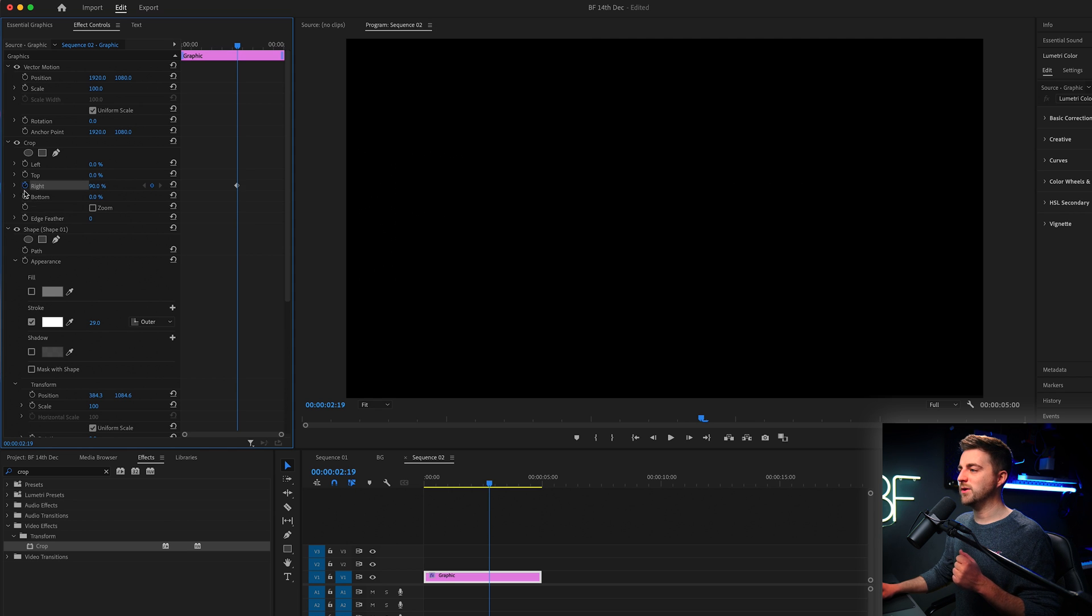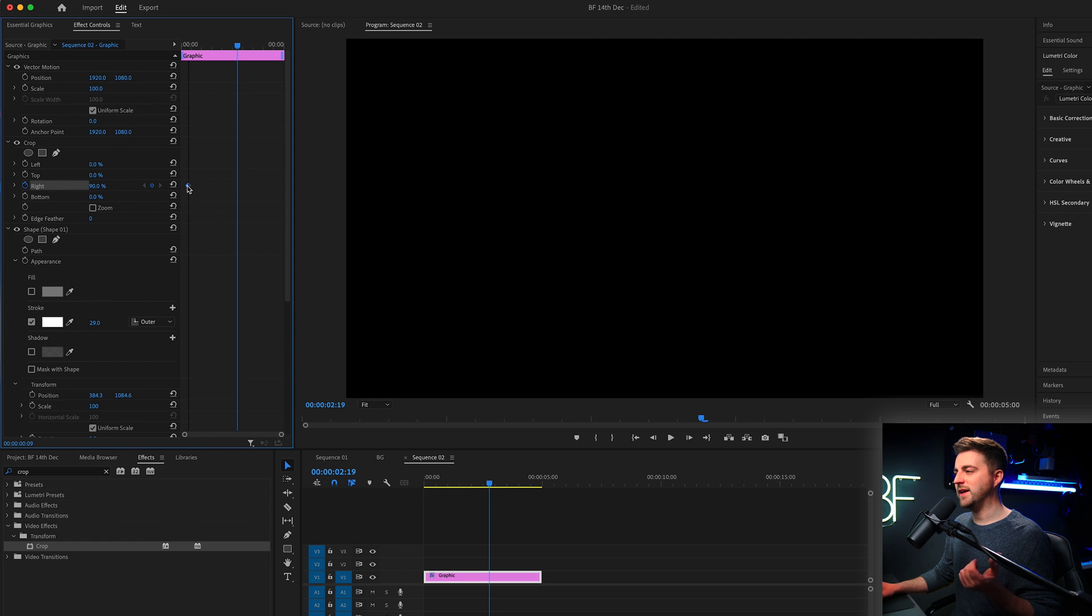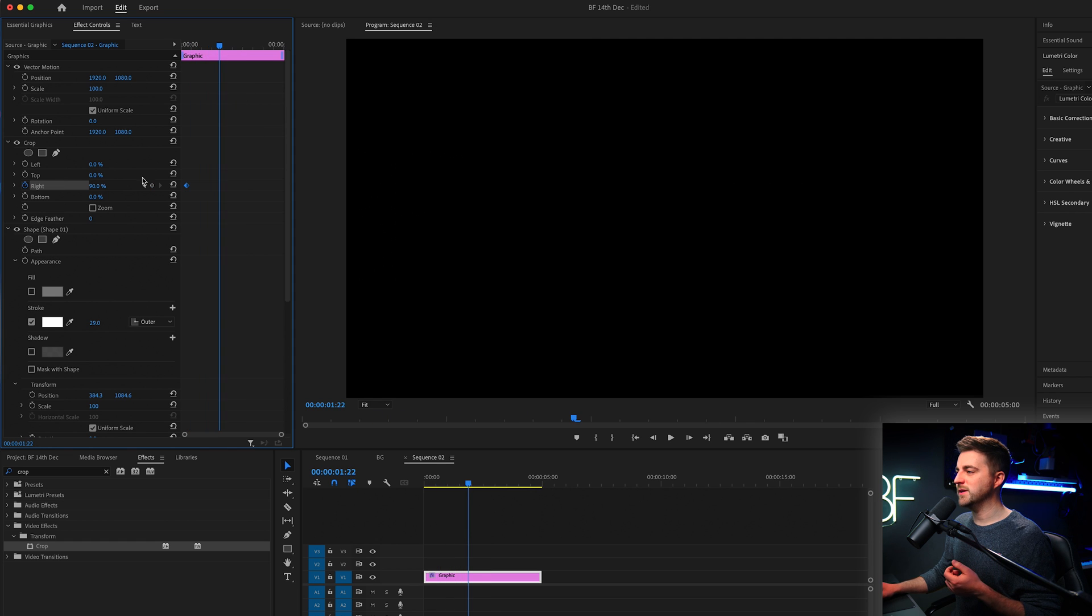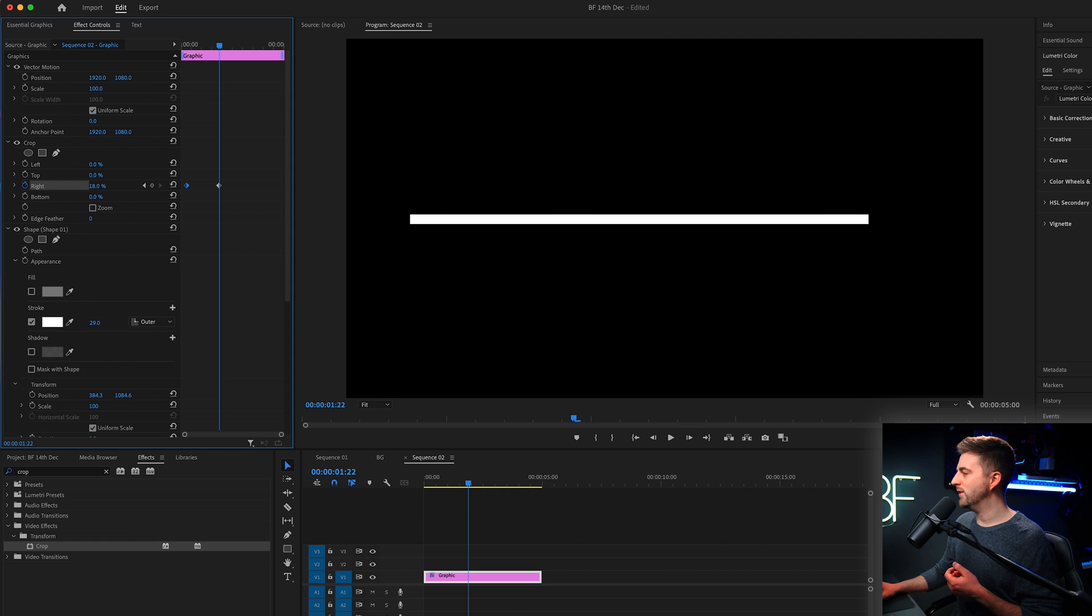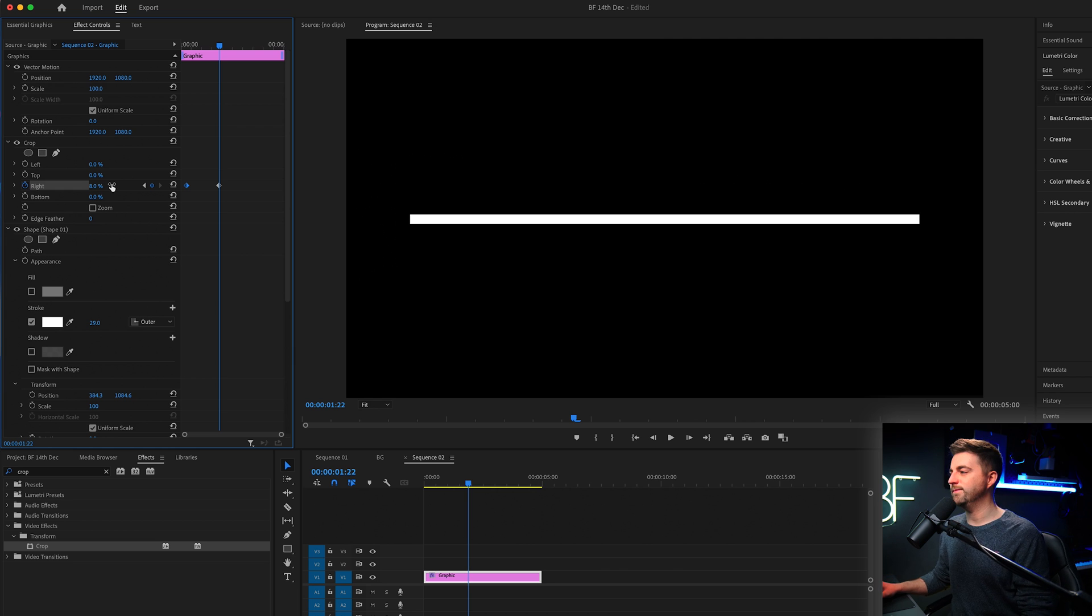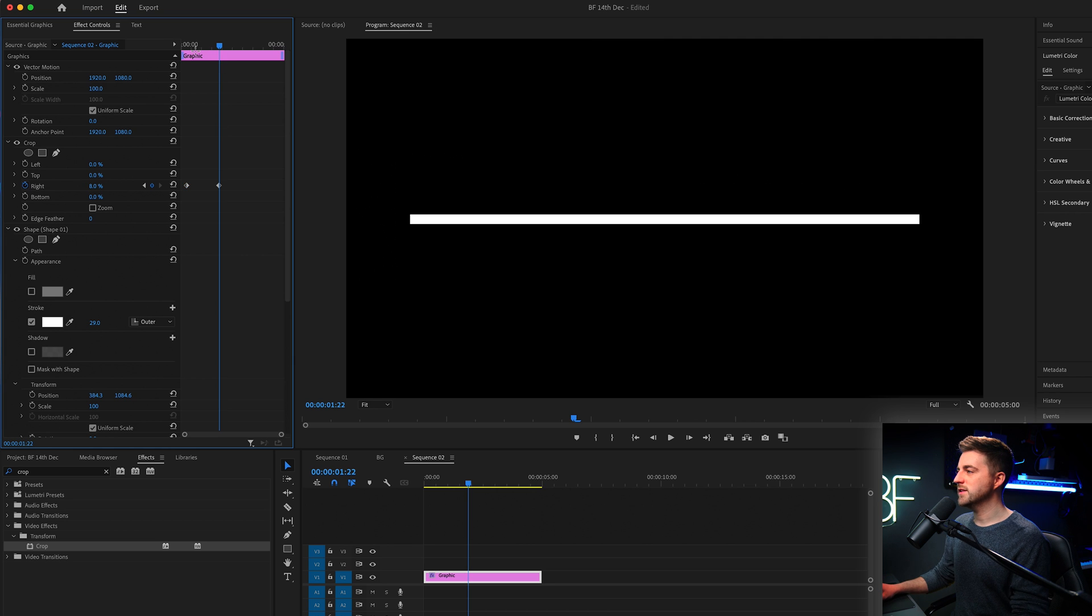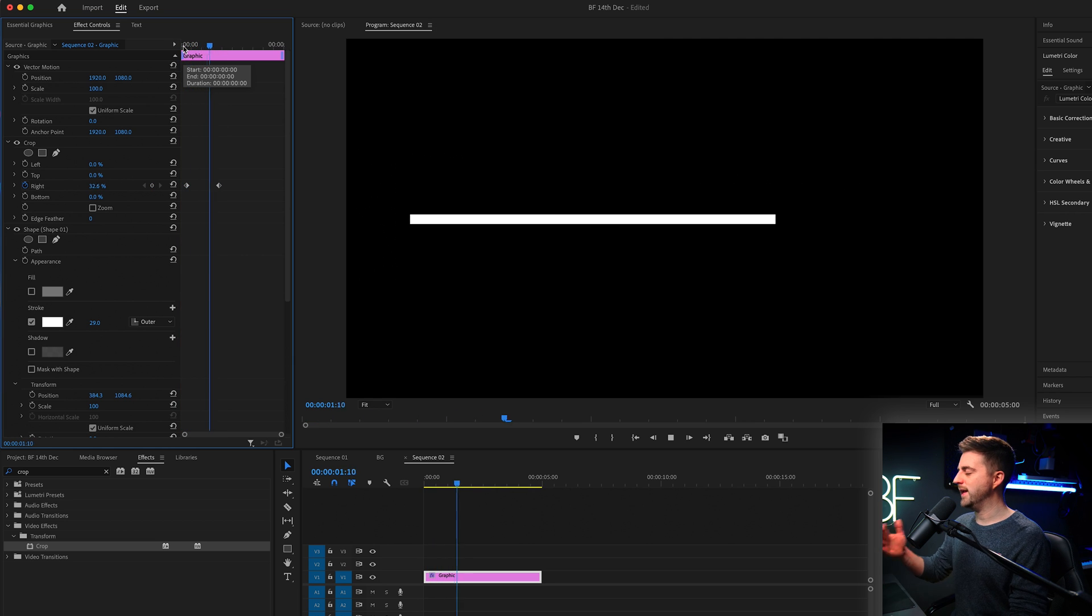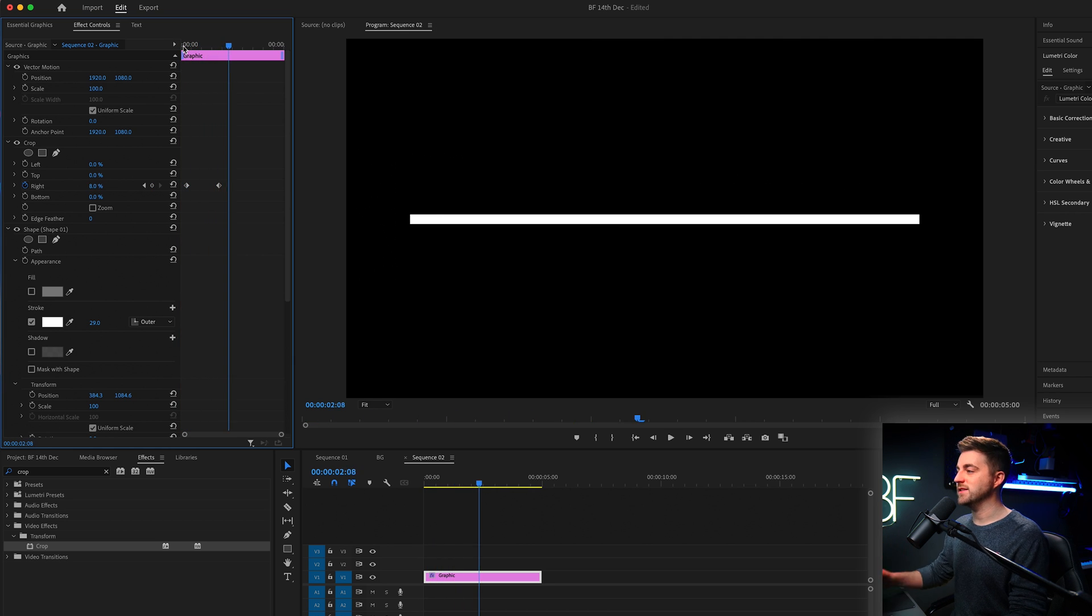We create a brand new keyframe on that towards the beginning. Then we'll move over a little bit in time and we'll pull that down until the whole line is there. So in this example, that's around nine or 10%. So this is what we have. Animates on, nice and simple.